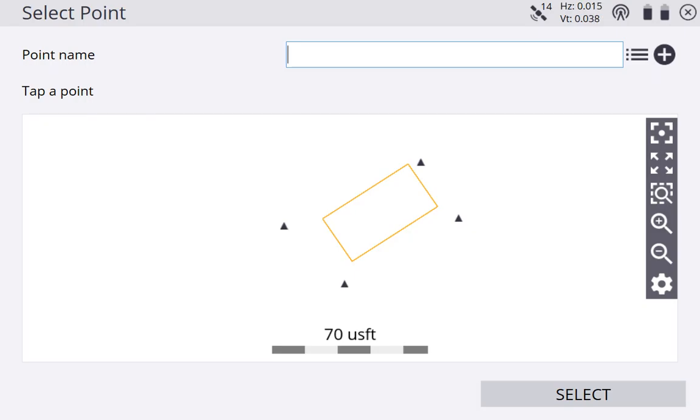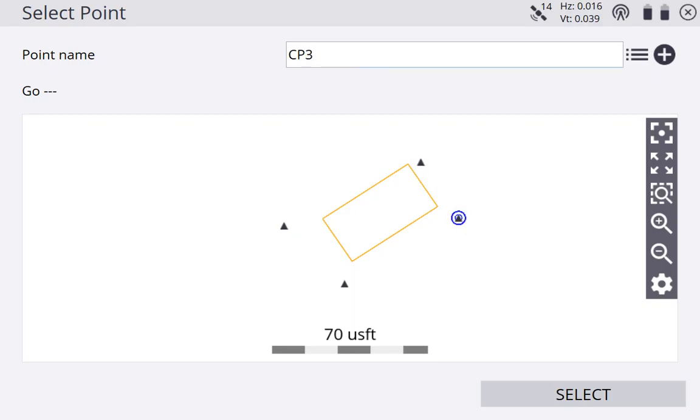So the black triangles are our control points. Got a couple options here. We can either tap a point and select it that way. Once you select it, it pops up in our text box up here. So I can tap any of my control points. Another way, right to the right of our text box, we have these three lines with the dots next to them right here. That's just a menu for our control points.